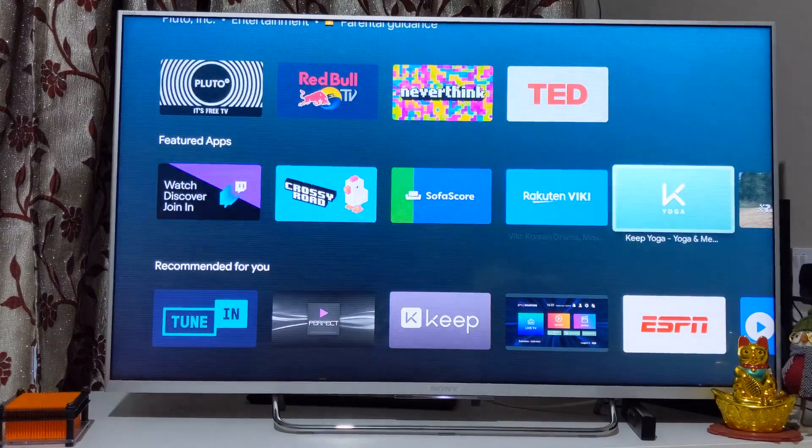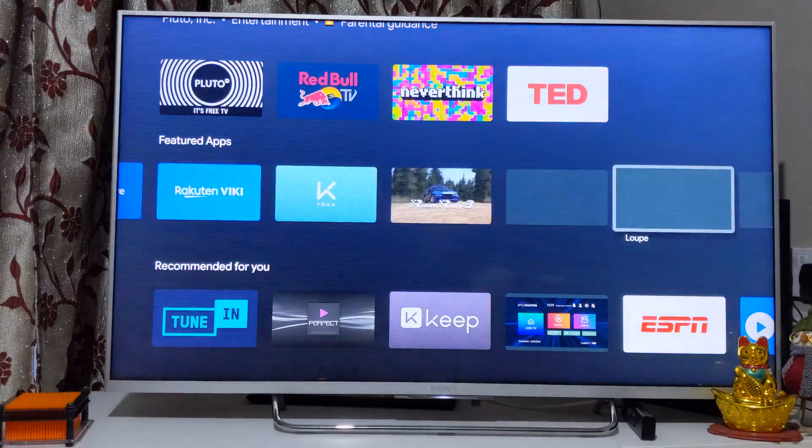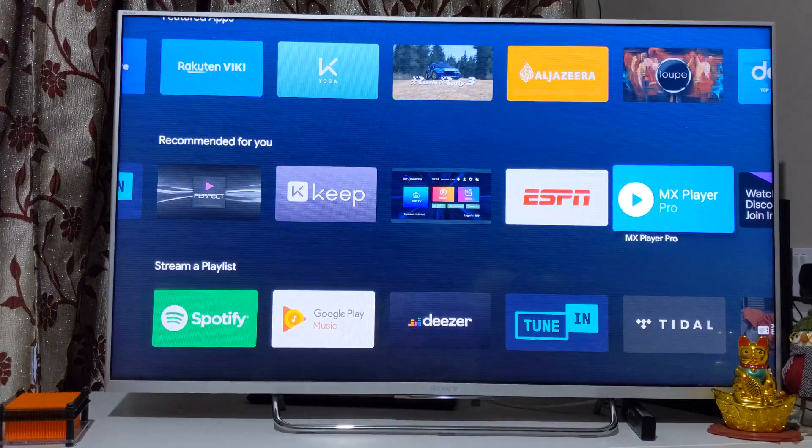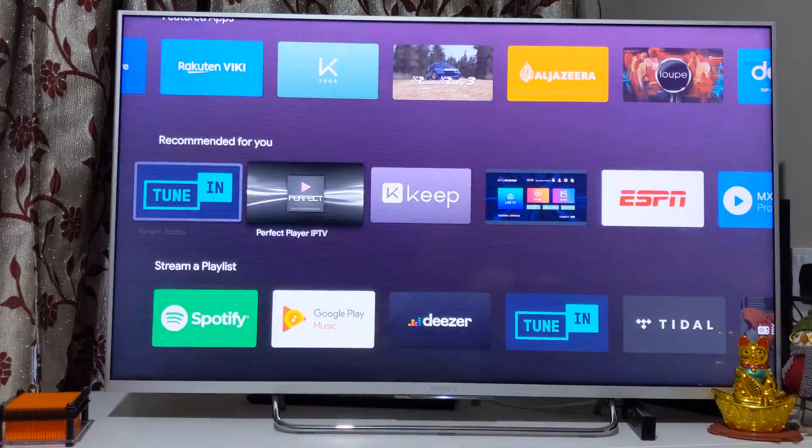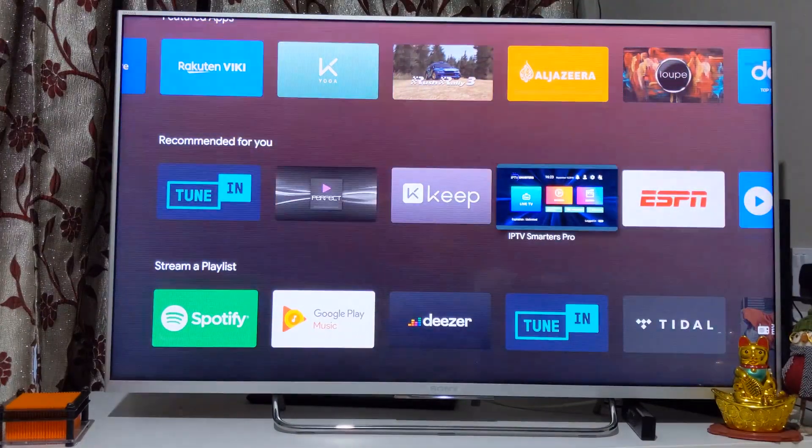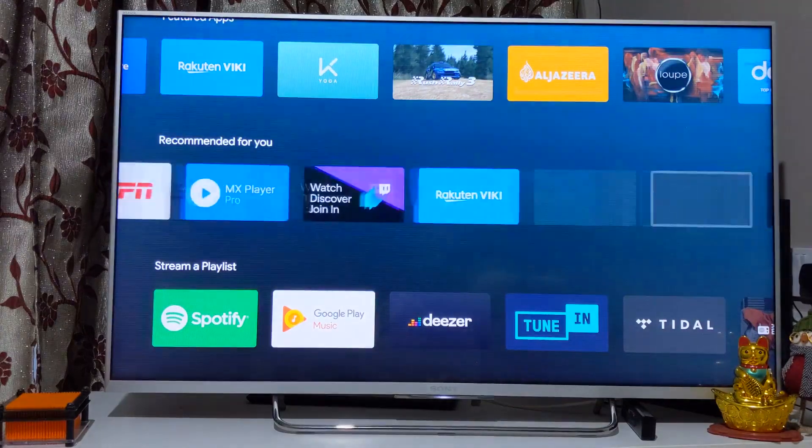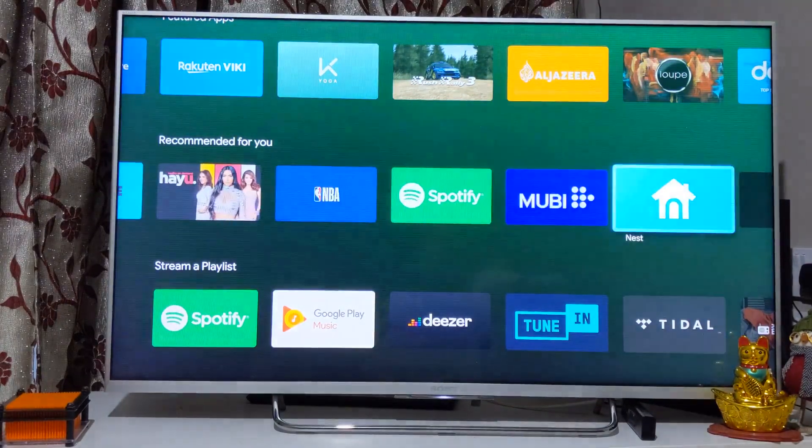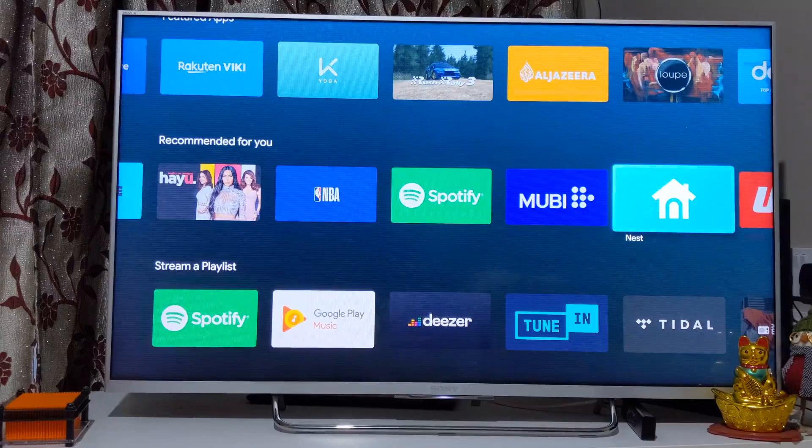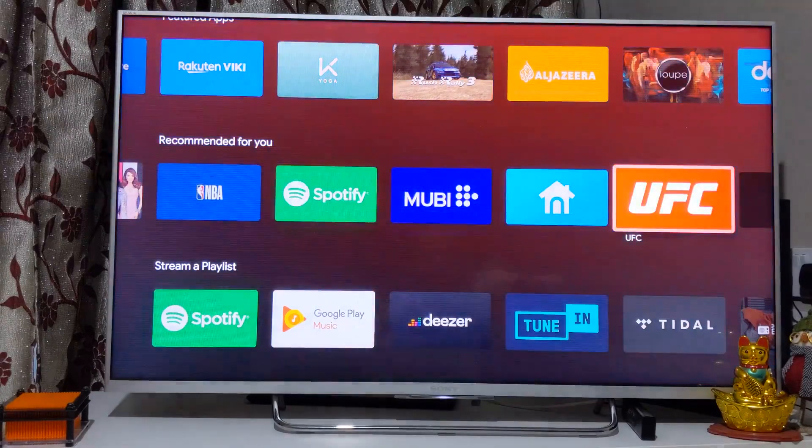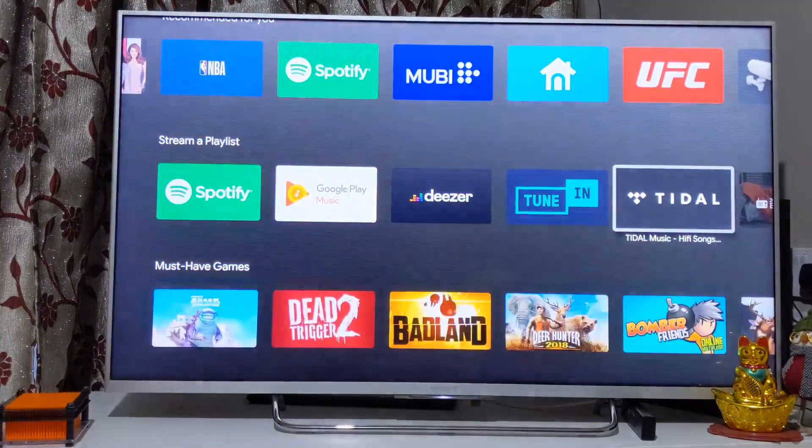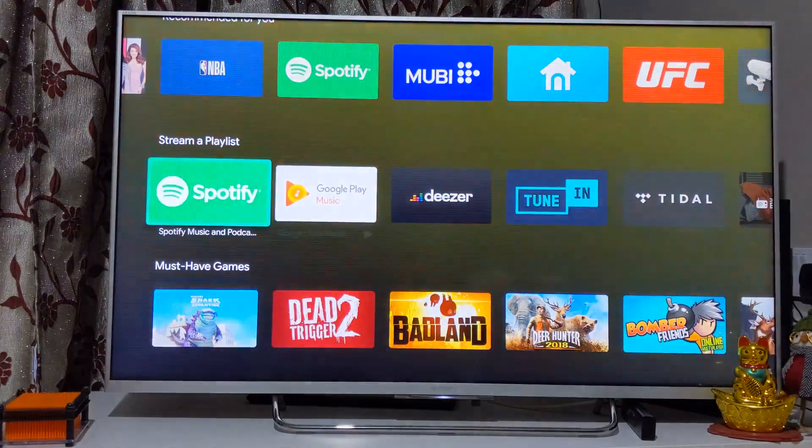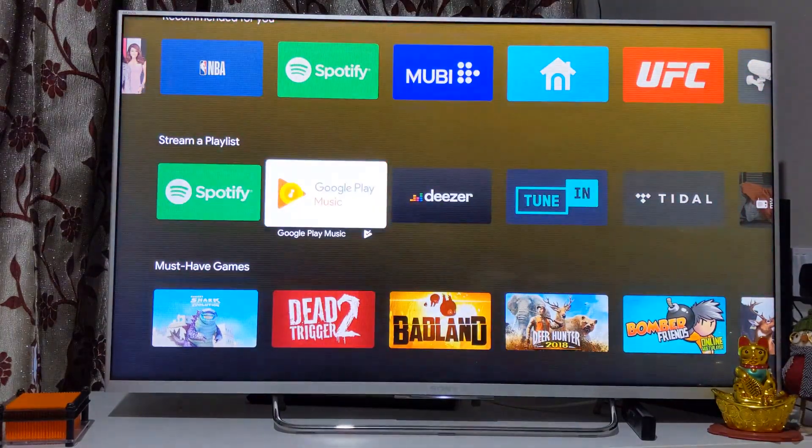These are the featured apps you see on your screen, then you come down to recommended apps based on your preferences. The main difference between any other smart television is that whatever apps come pre-installed you don't have much flexibility or in fact not at all any flexibility in installing additional apps.